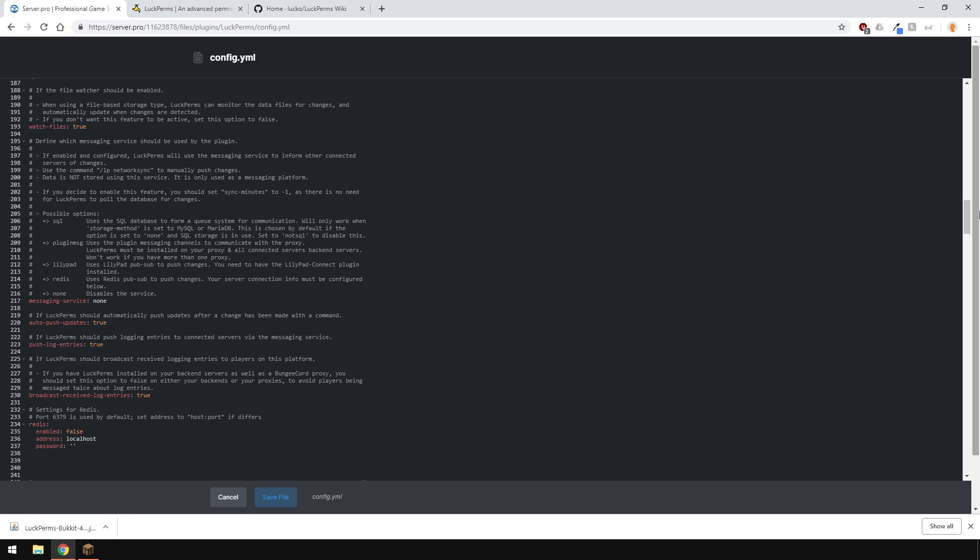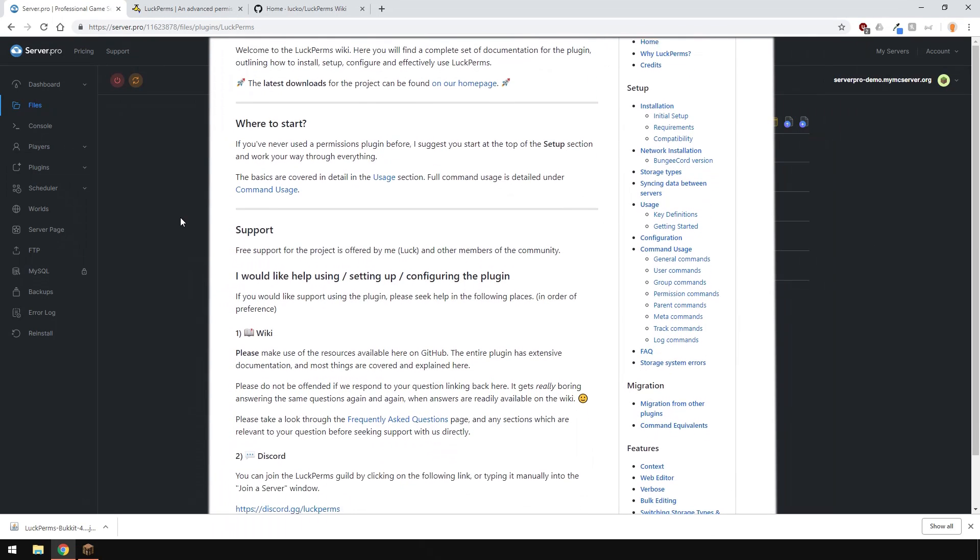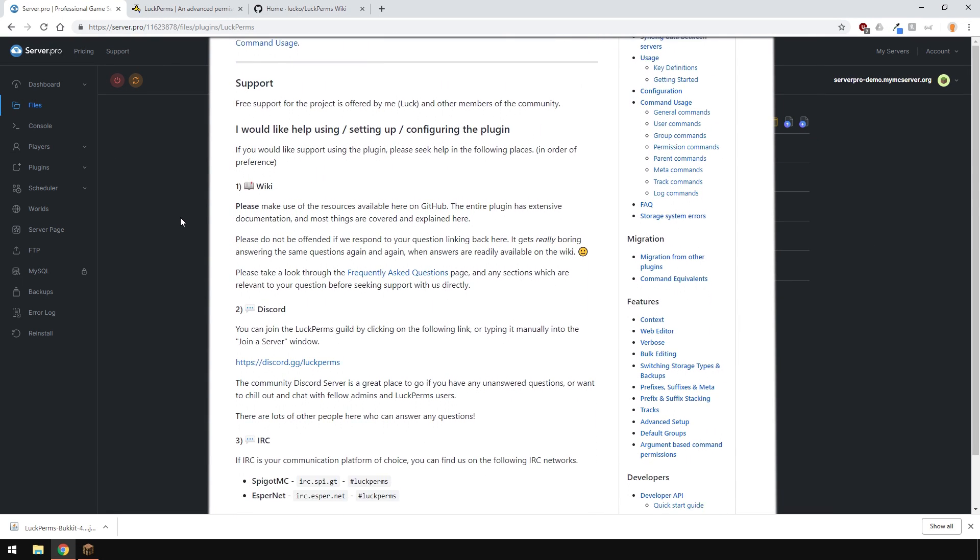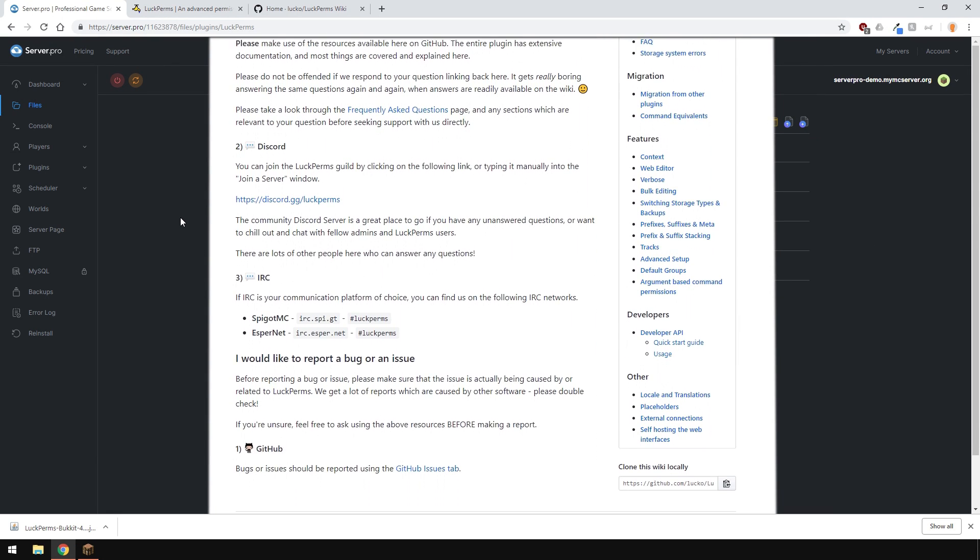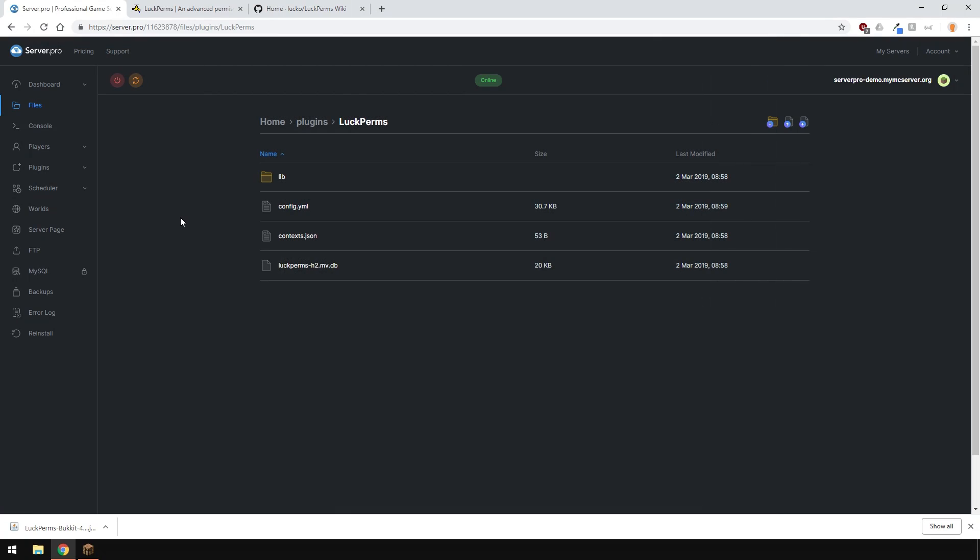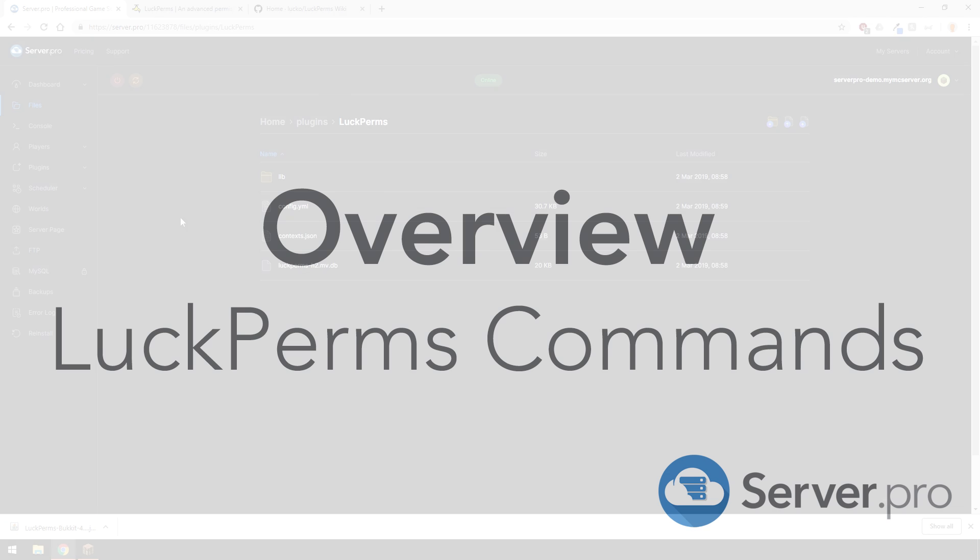You can read through this whole config yourself and make necessary changes. If you're having issues, make sure to read the plugin page and the wiki or even join the discord group to get help. Or, of course, contact our support team.